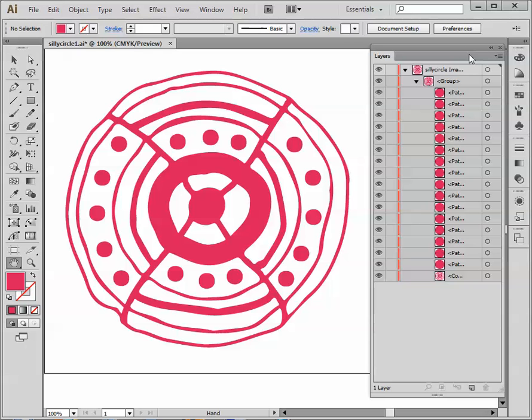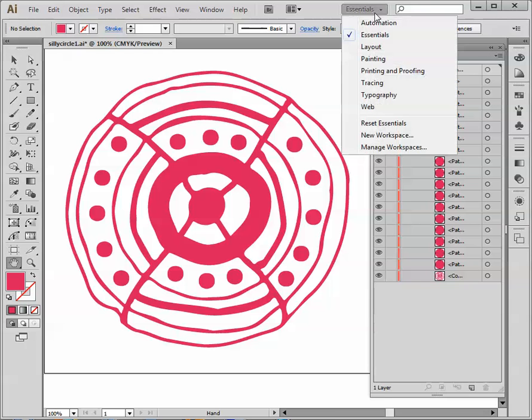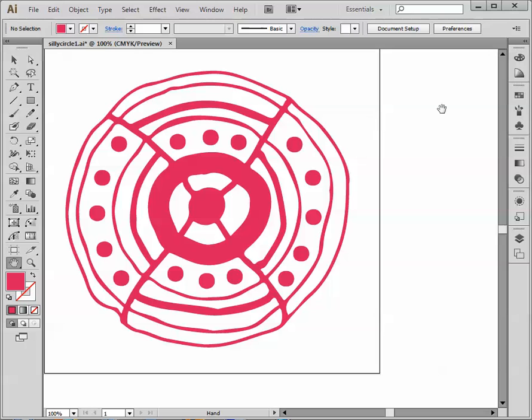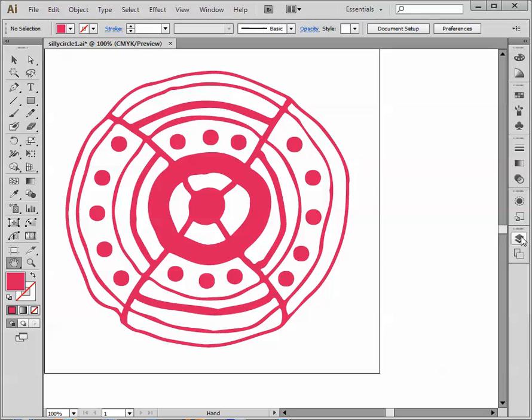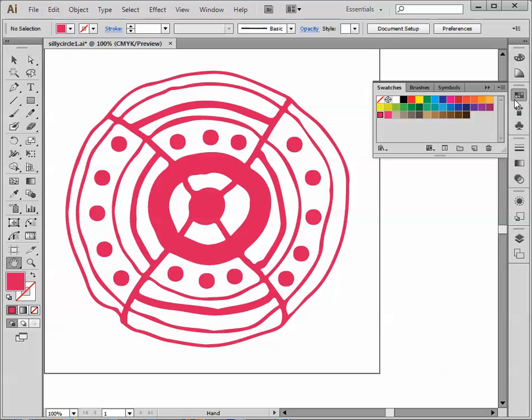At this point, let me minimize the layers panel by going into Essentials, Reset Essentials, and now my screen is back the way it was before. Here's my layers panel still present.